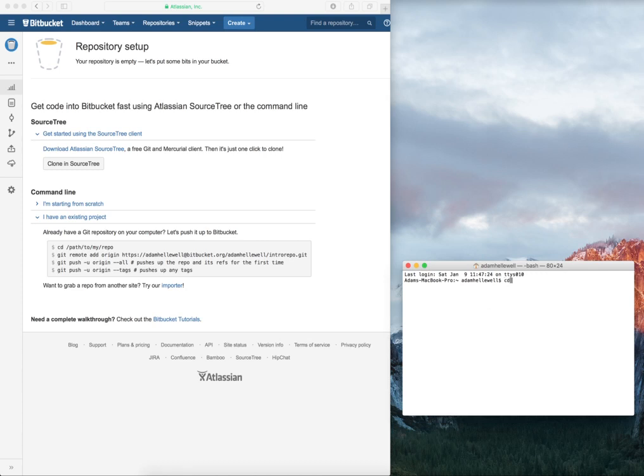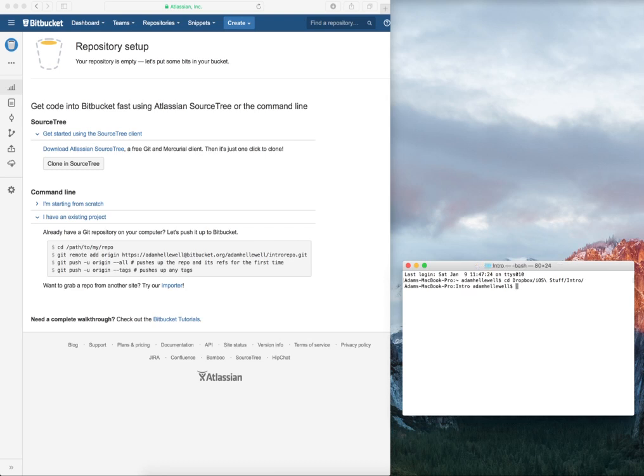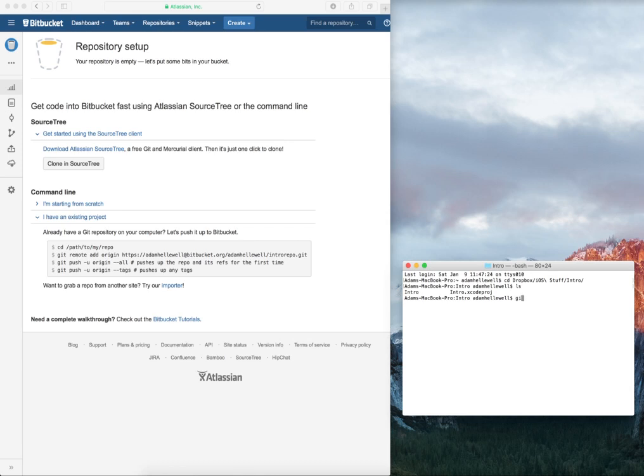I know that my project is under Dropbox, under my Dropbox account. I have a folder called iOS Stuff, and then I have one called Intro. CD helps me change directories, and then I just go through the directories. LS will list everything in that directory. Those are just two common commands you'll use within terminal: CD and LS.